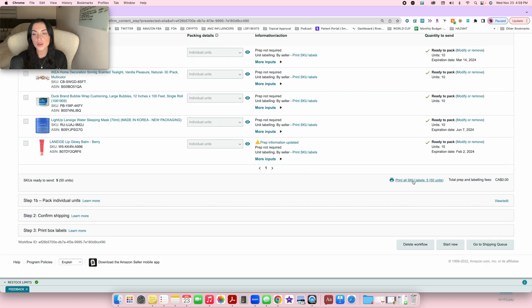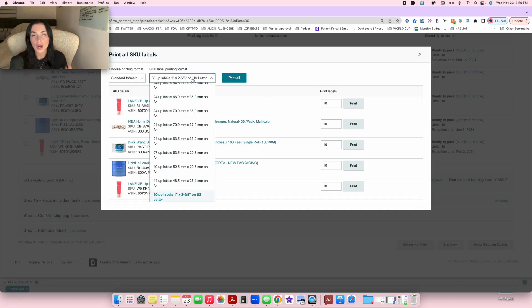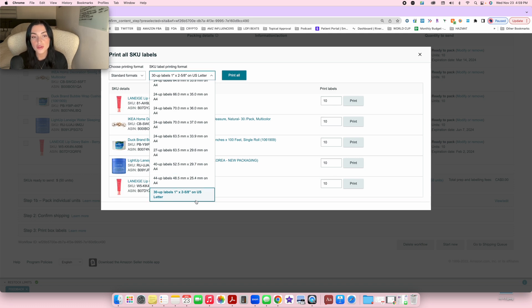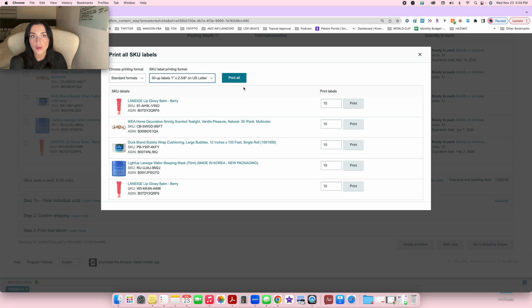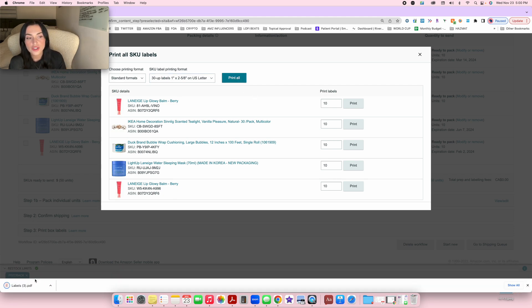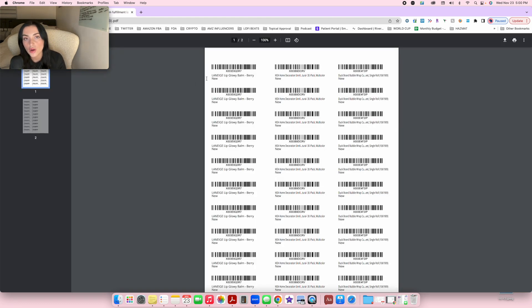Before pressing continue, this is where you can print your labels. Once you've added everything, Amazon has generated labels for your individual units. Press 'Print All SKU Labels.' I like to use the 30-UP labels — that's the standard size — but double-check with your printer type and label size. I personally use a Dymo printer, but I'd recommend looking into a thermal printer or buying sticky labels compatible with a cheap inkjet printer for around $69.